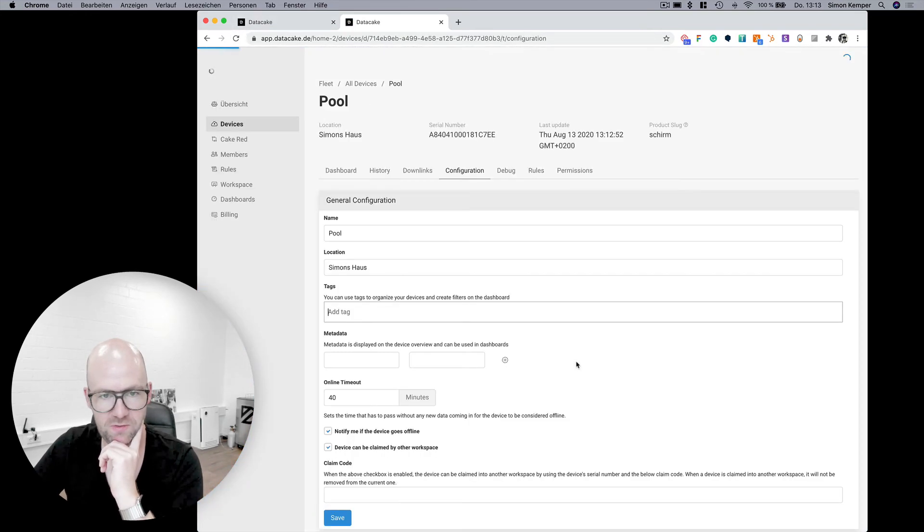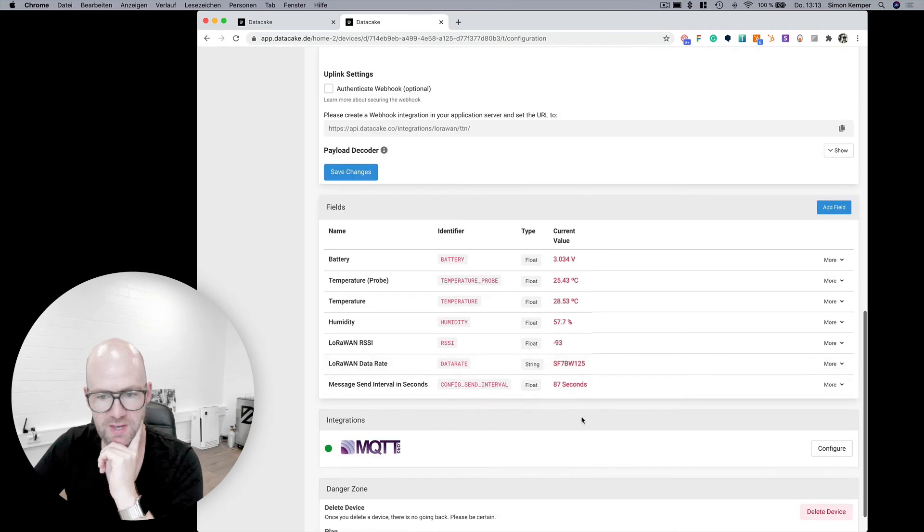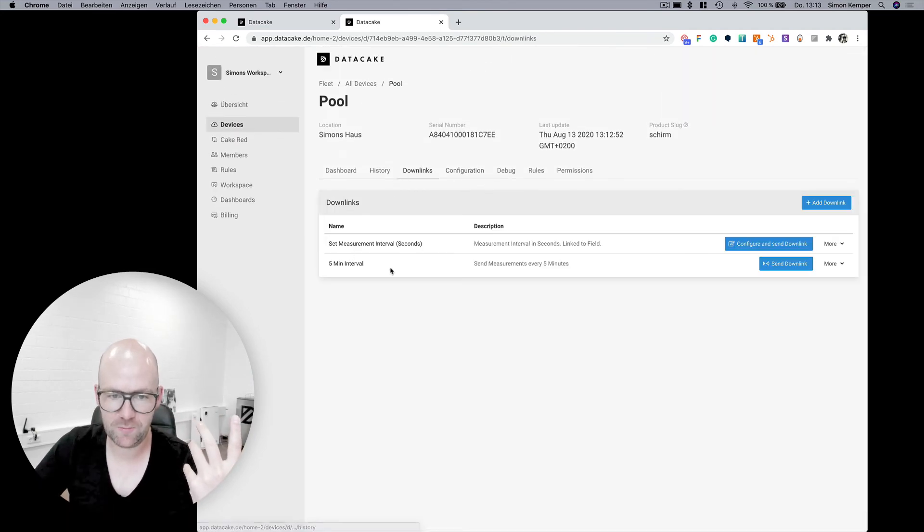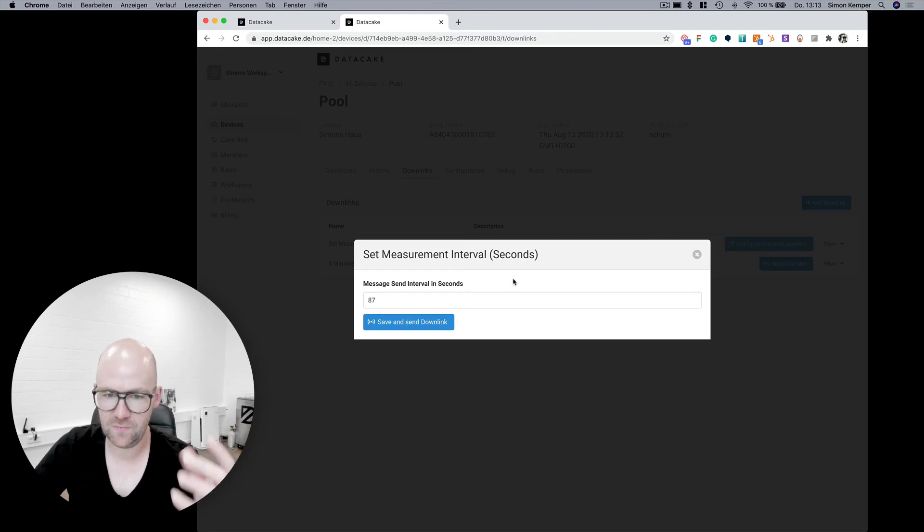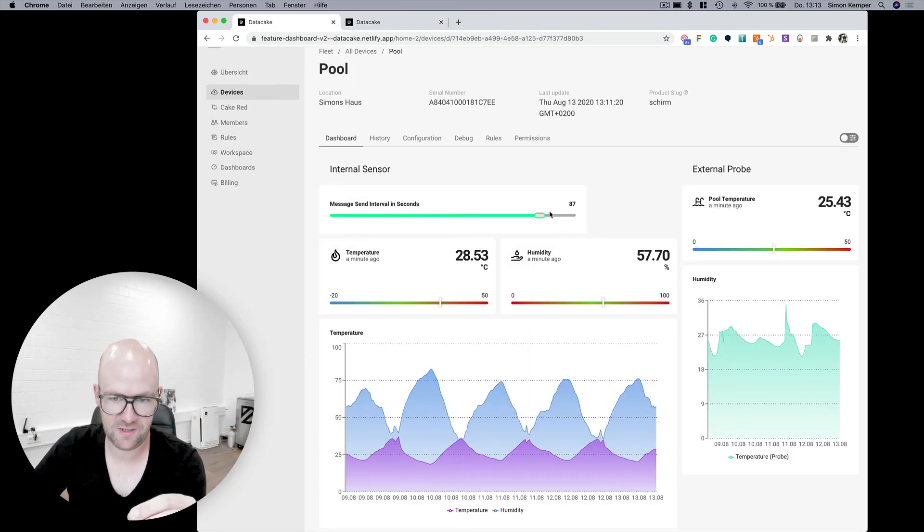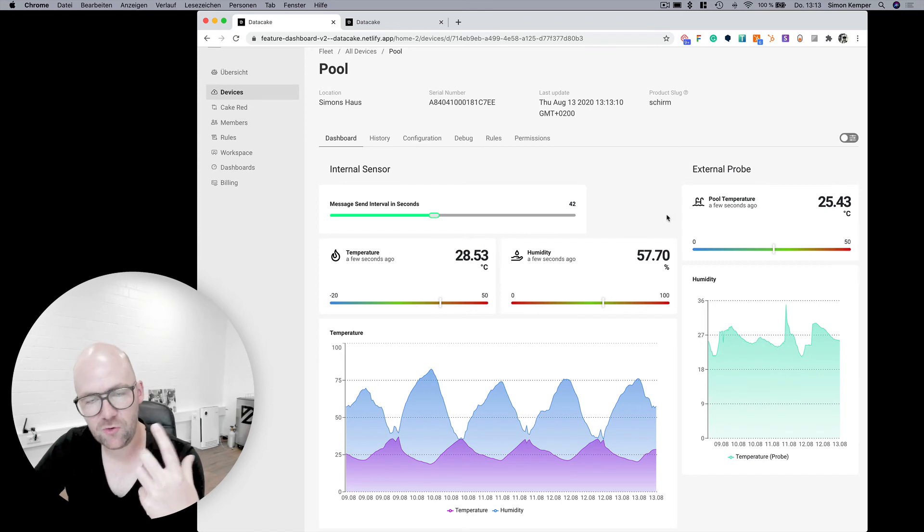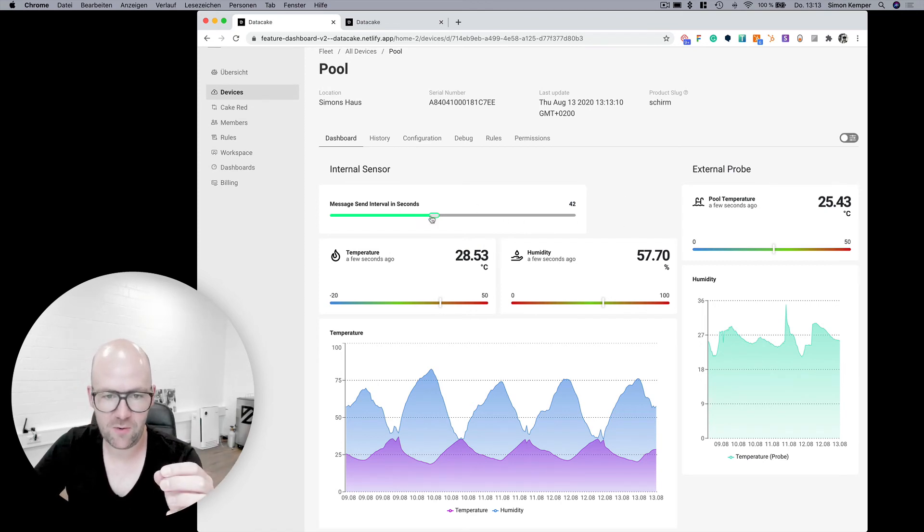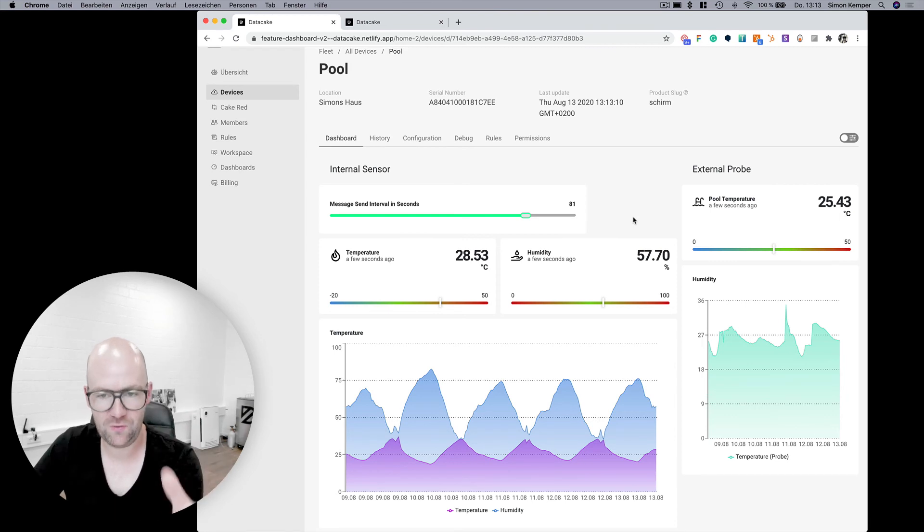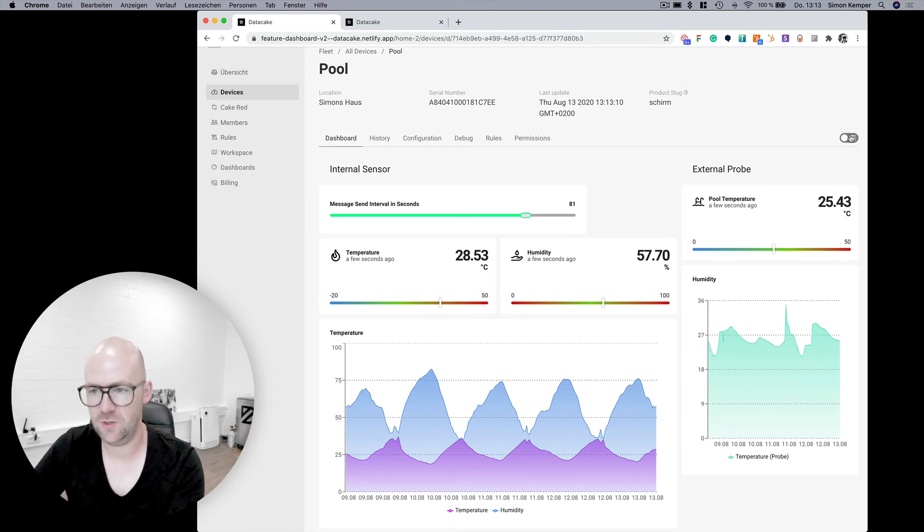Takes one second to load this. When you send the downlink, for example, it's set to the way you set here in this slider. There will also be a button so that you can directly send downlinks from your dashboards and configure them from your dashboards.